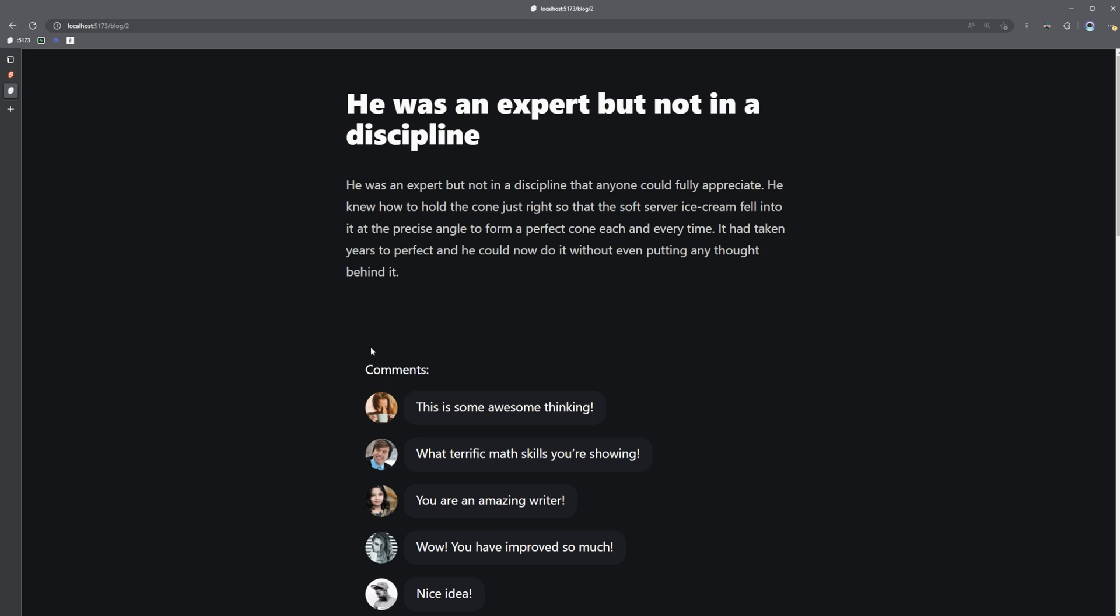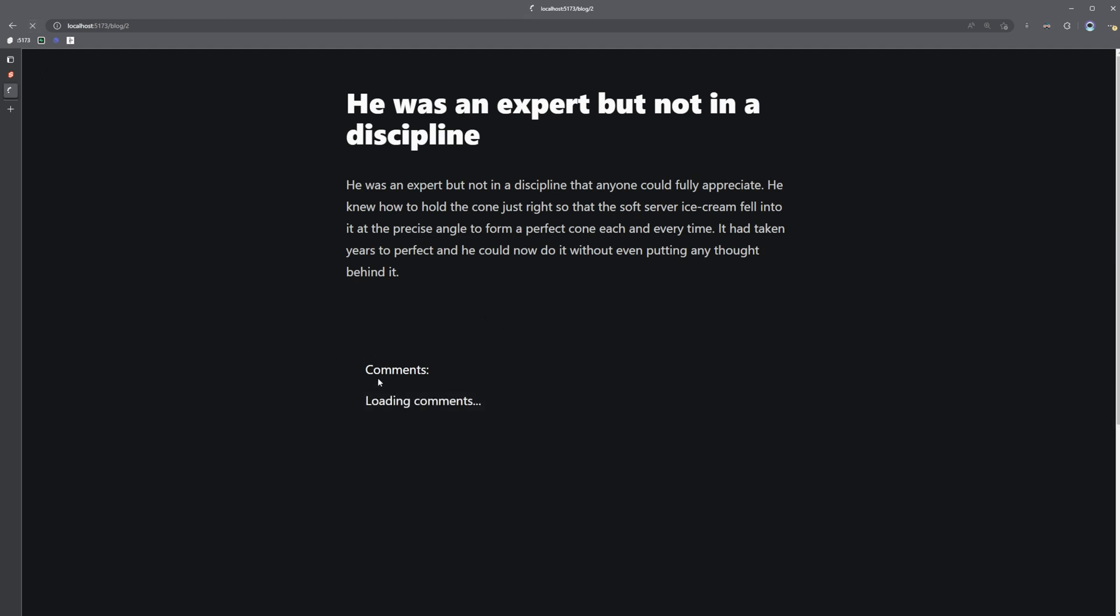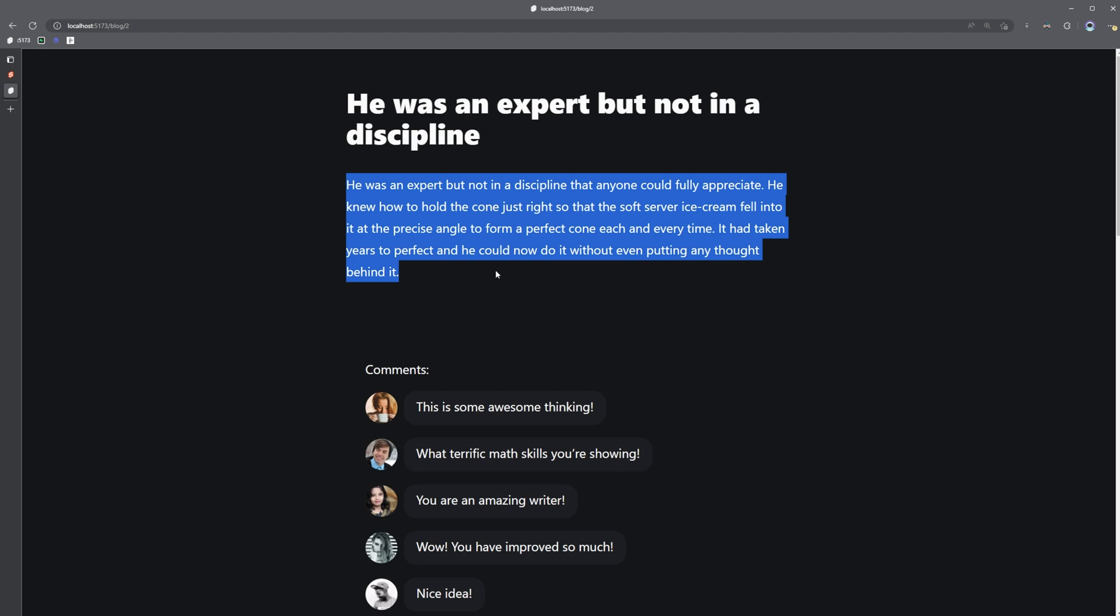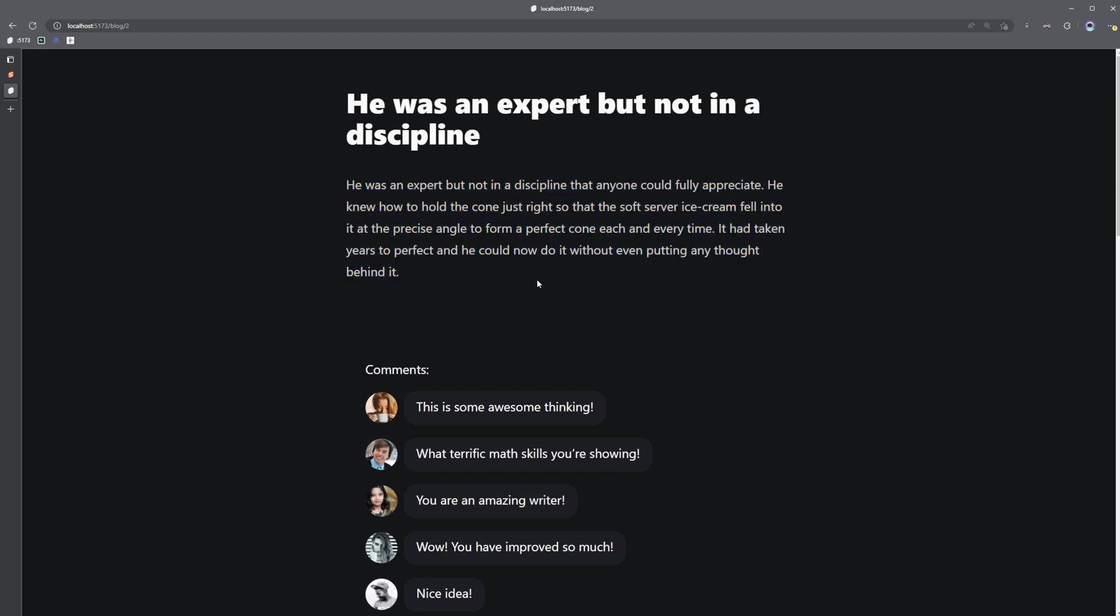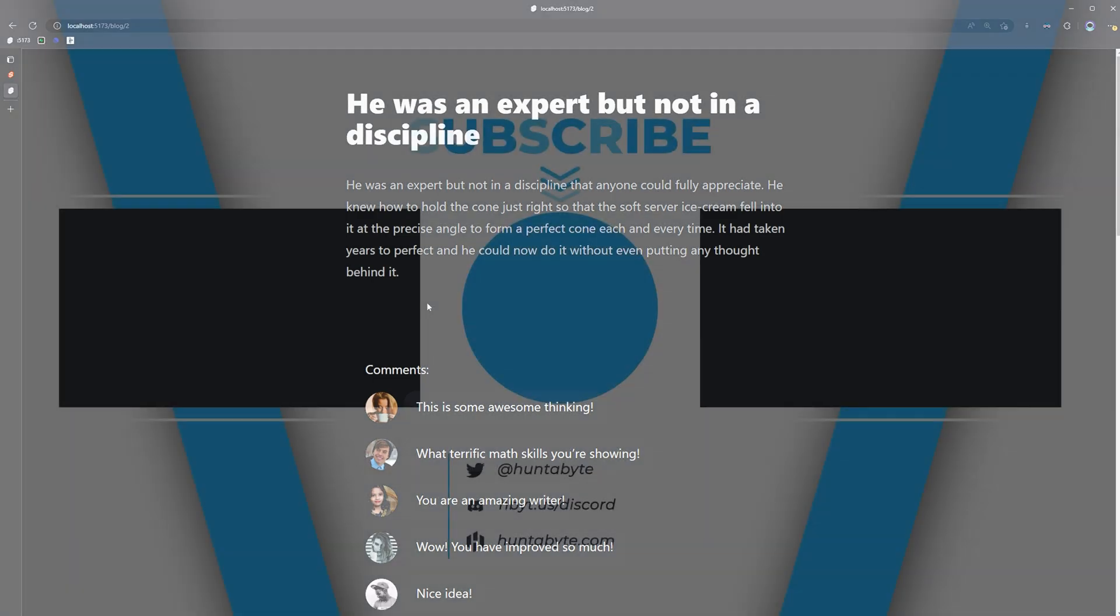But the comments in this case are non-essential, right? So it doesn't really matter if the comments aren't there. The core content is this page content here. The comments are more of like a sprinkle on top. So this is another good use case for streaming with promises. And that's going to conclude this brief introduction to streaming with promises. If you got value out of this video, don't forget to drop a like for the algorithm and I will see you in the next one.